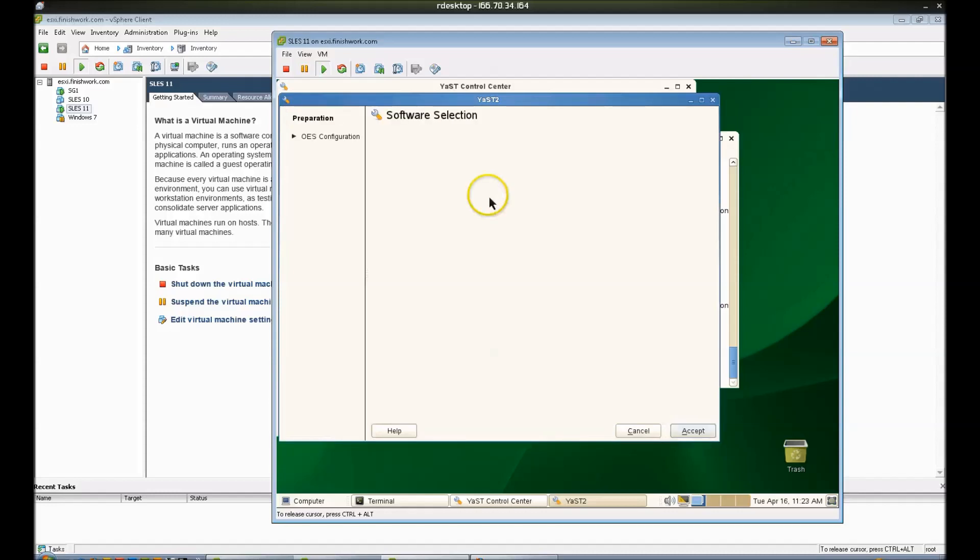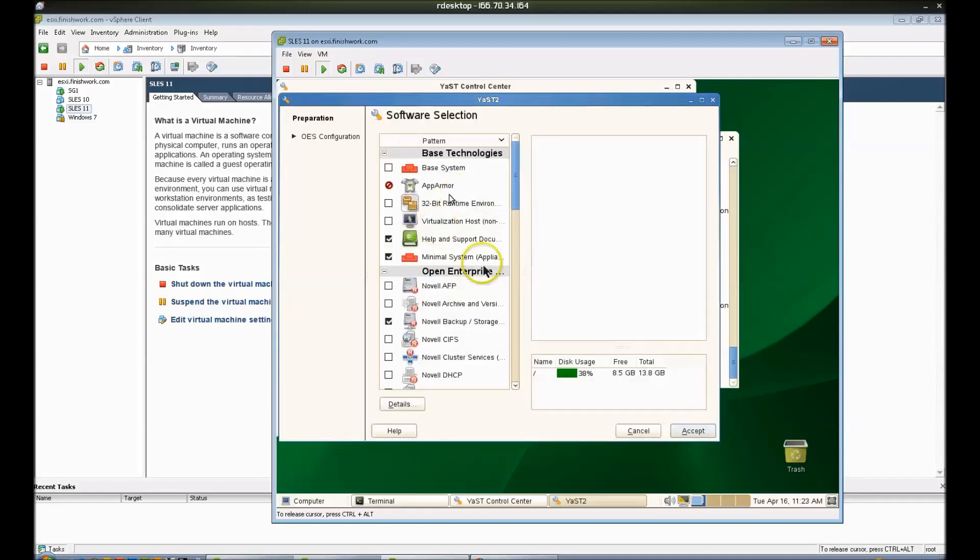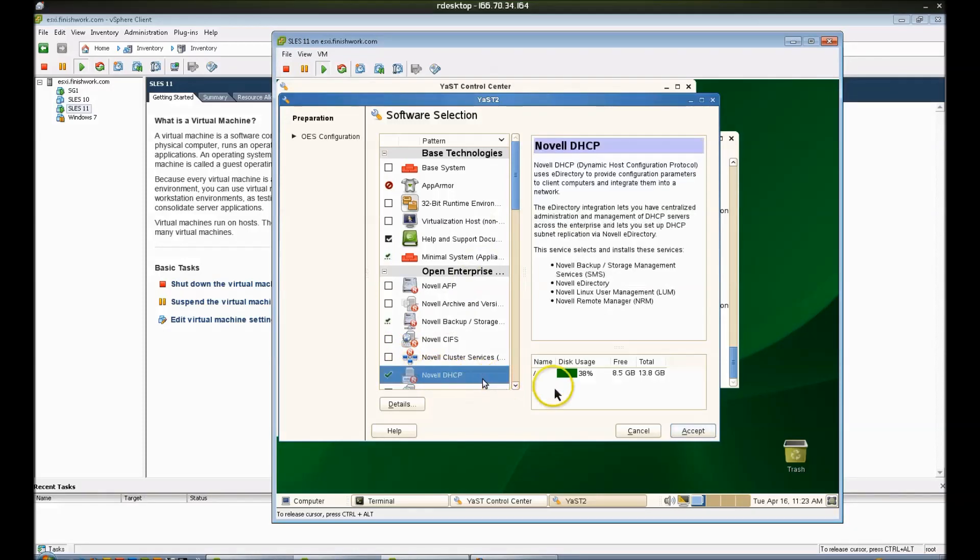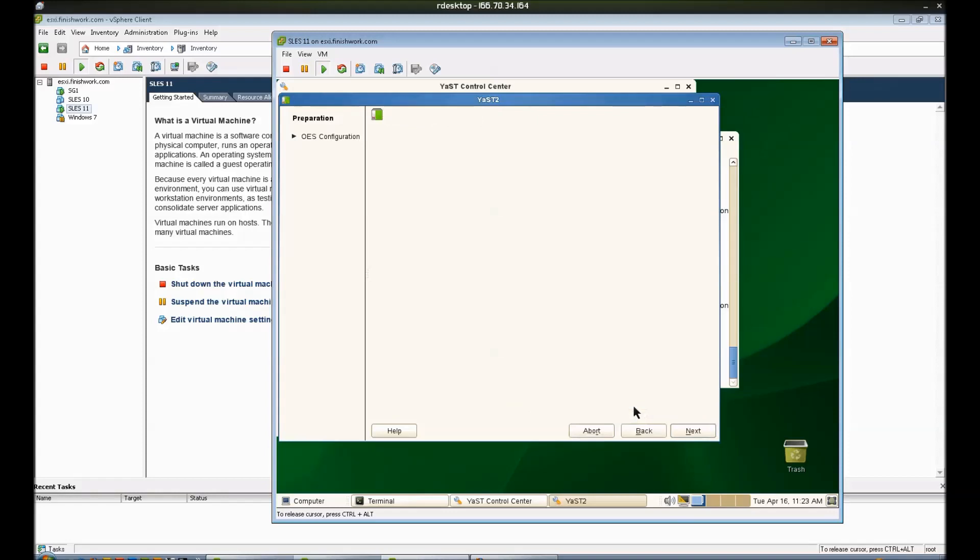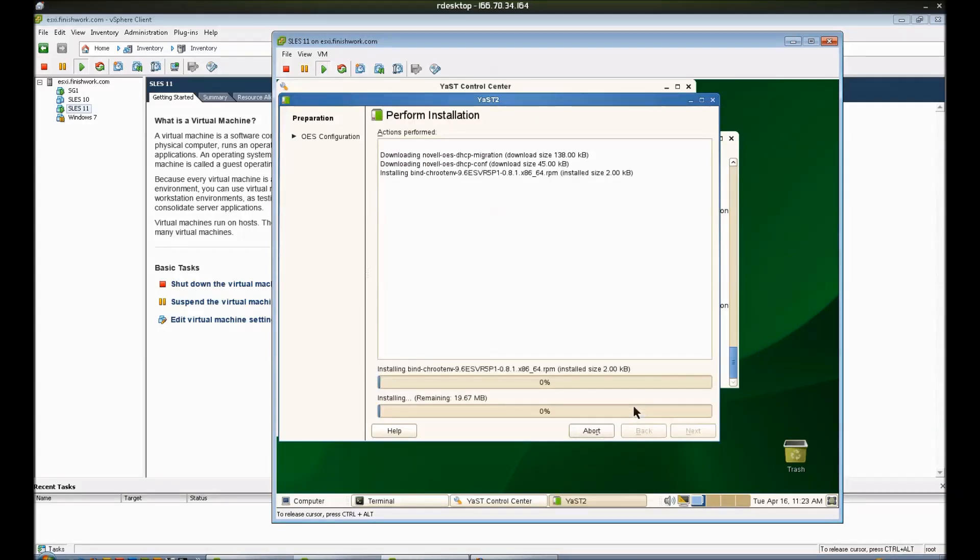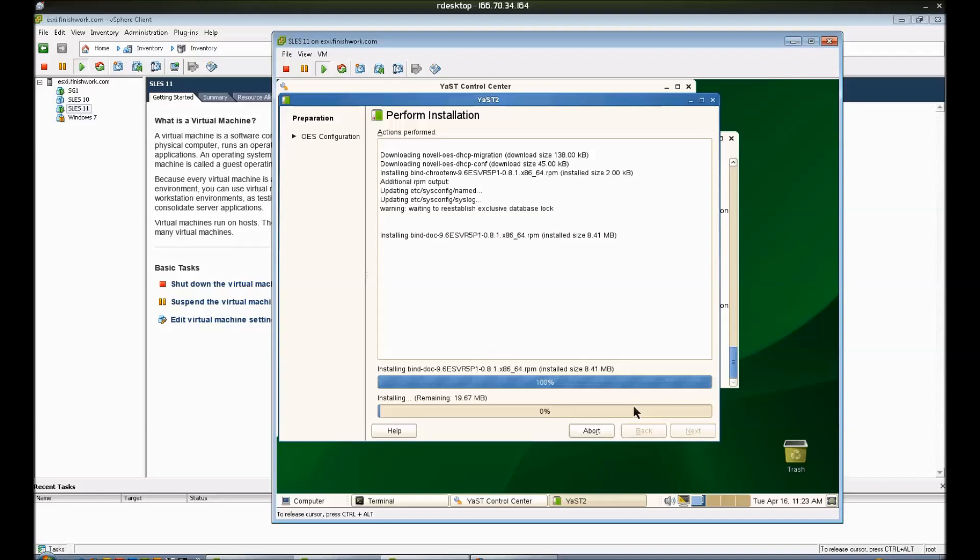So we'll go ahead and launch this, it'll come up to the software configuration and we're going to select Novell DHCP right here in this checkbox. We'll accept that and after we do that it'll install it and then it'll launch the MiCasa configuration, which will allow us to configure the service before it is installed. By installed I mean configured.